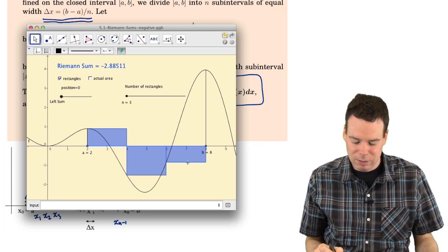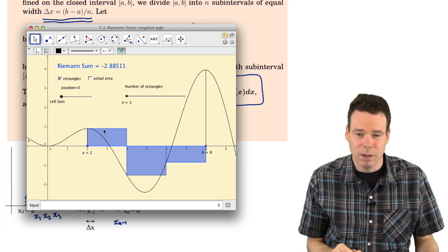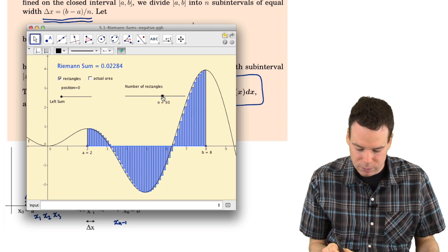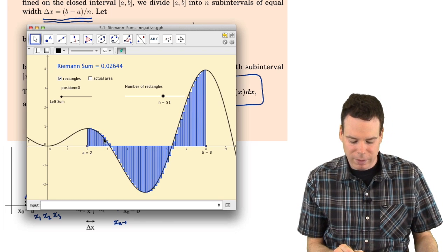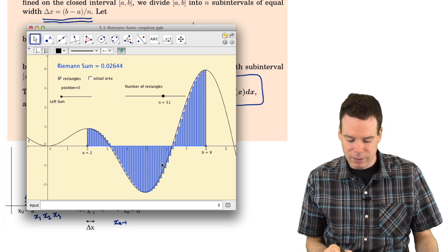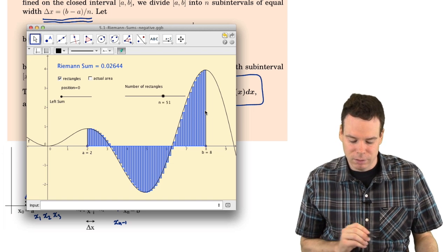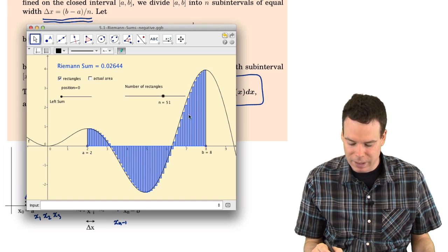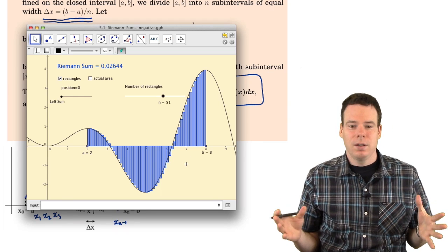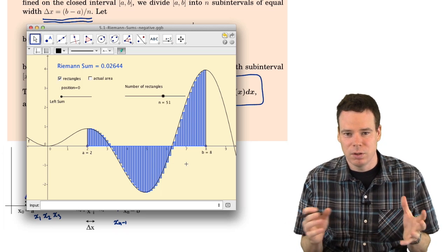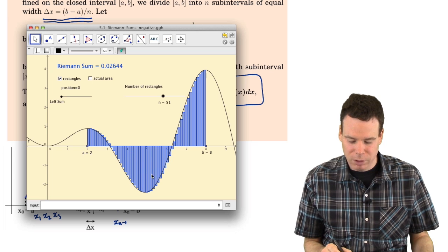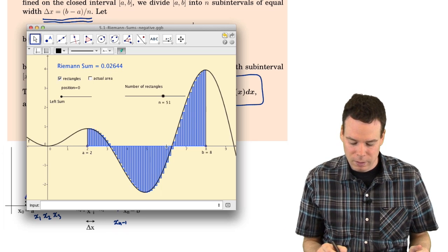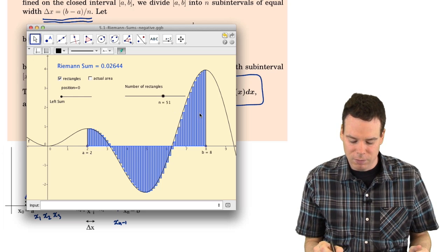The Riemann sum is negative when the area of rectangles below the axis is bigger than those above. If we take more and more rectangles, the stuff below the axis — which is negative — will cancel with the stuff above — which is positive. So the Riemann sum is not the area anymore; it's the signed area: the area of the stuff above minus the area of the stuff below.